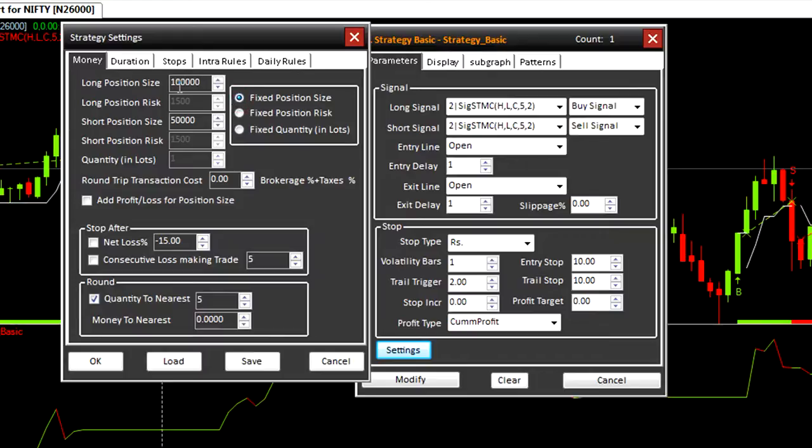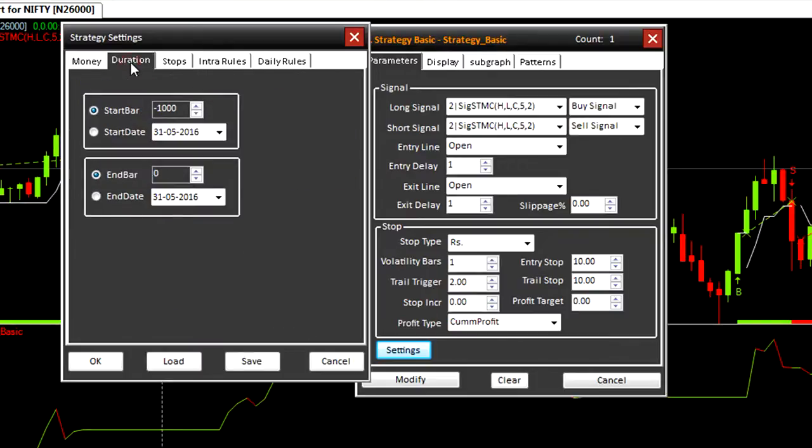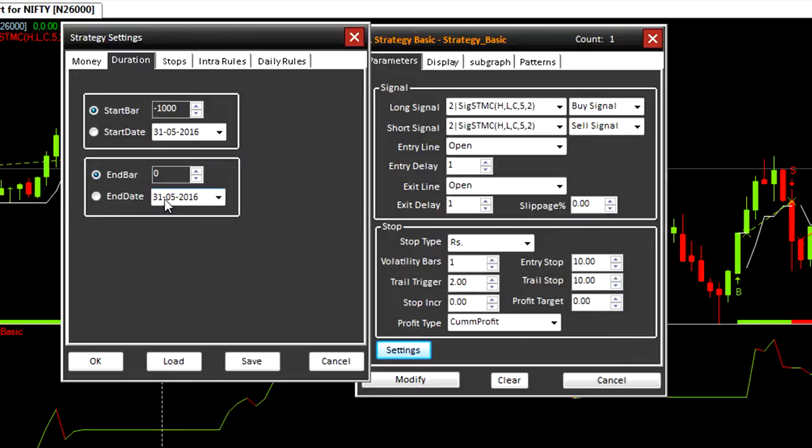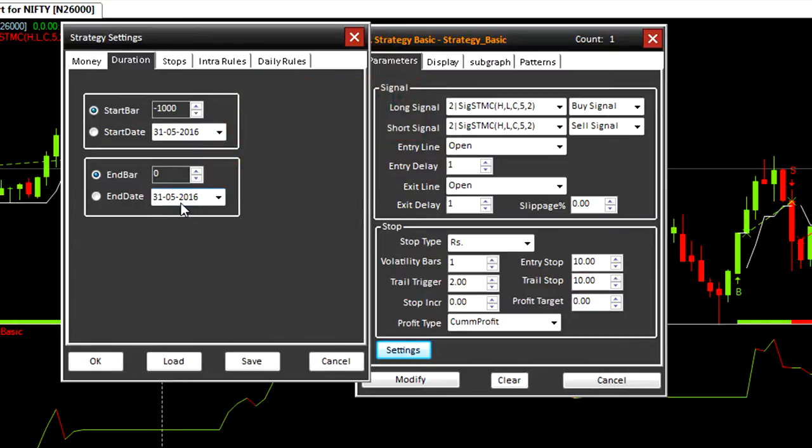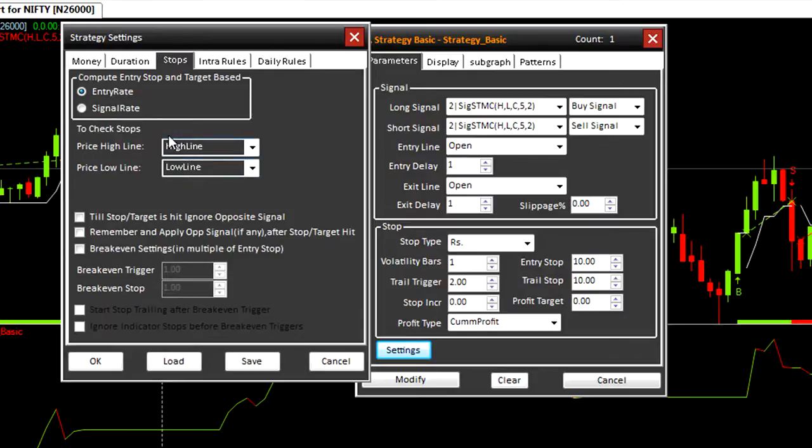Next we look at duration. It is used for backtesting. How many bars you want to backtest, or from start date to an end date. End bar: if you change end date to today, it will not change automatically tomorrow. You will have to reset it. Next we have the stop tab. Stop tab is used to define how stops will be triggered during trading or backtesting.